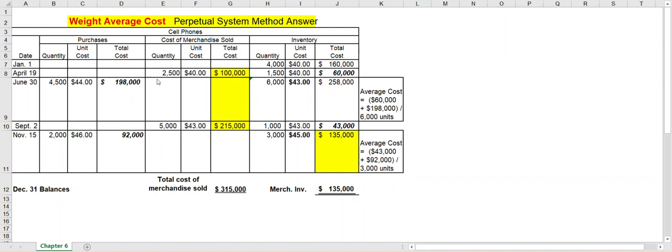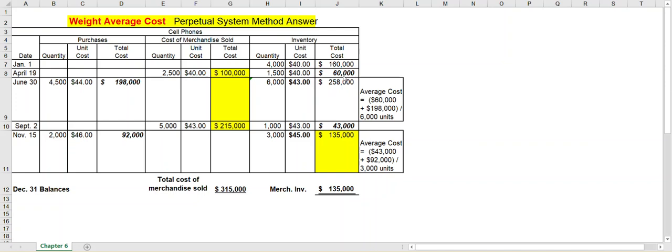Let's assume then on April 19th you sold 2,500 units. Well at this point you just have the $40 cost, so you sold them at $40. That's $100,000. 4,000 units minus the 2,500 units you sold leaves you with 1,500 units in inventory still at $40, or $60,000. Keep that $60,000 in mind because that will be the first number after the next purchase for getting the average cost per unit.